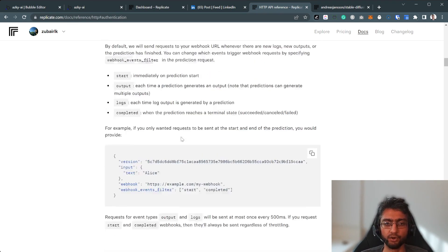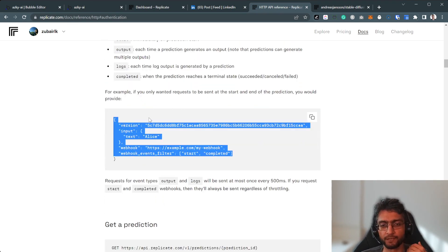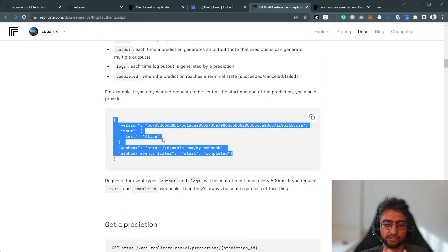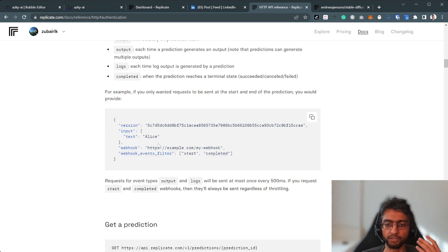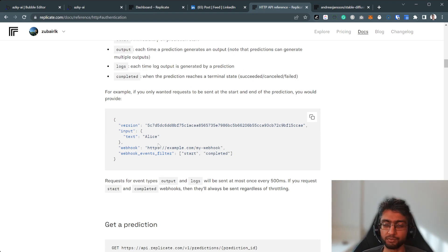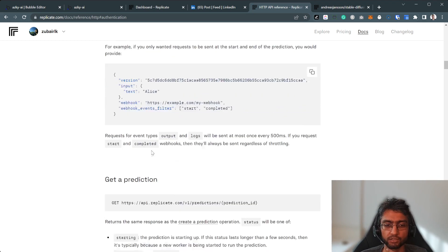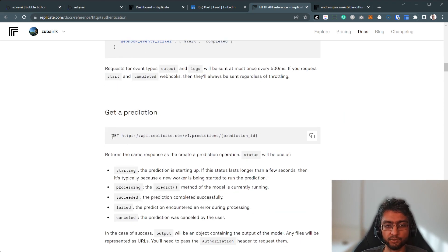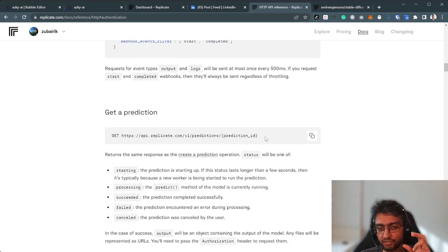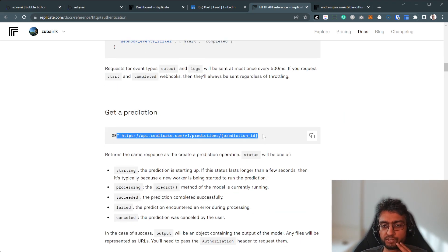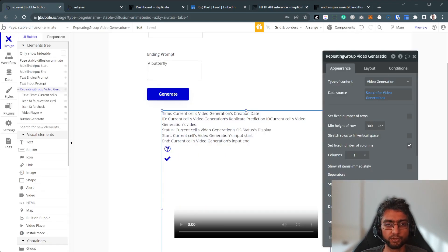Or we can use what we call webhooks as well. Webhooks are easier in the sense that it just pings back bubble that, okay, I'm done. Because this can take four or five minutes. Video generation can definitely take much longer as well. And then when you want to get a single prediction, you have to use this endpoint. So let's switch over to our bubble editor now.